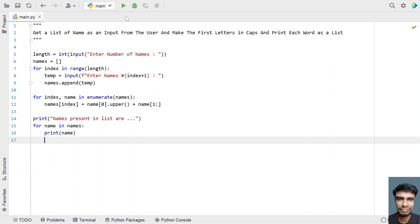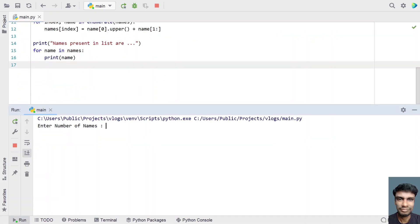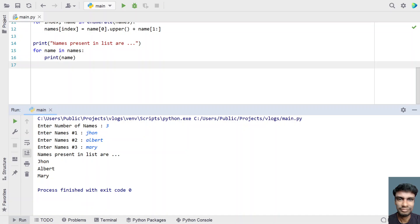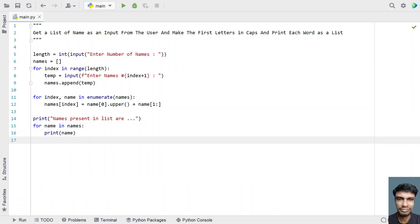Let me run this program and show you how it works. Executing it — you can see 'enter the number of names', let's give 3. Enter name number 1: John. Enter the second name: Albert. Enter name number 3: Mary. You can see the names present in the list are John, Albert and Mary, and the first letter has been capitalized to uppercase. This is the complete Python code. I'll give this code in the description of this video. Hope you liked it, thank you for watching, bye.